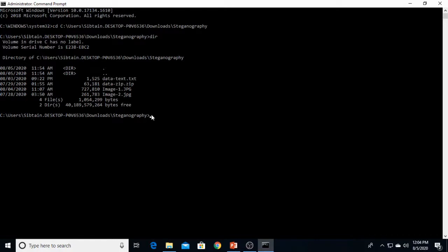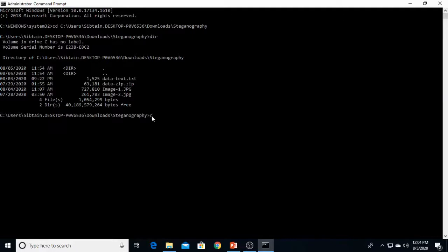Now first of all, we are achieving the first practical, hiding data text into image 1. You have to write the command very carefully. The command to perform steganography is copy.